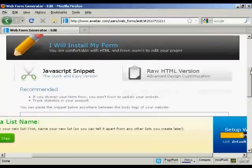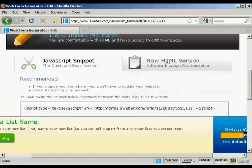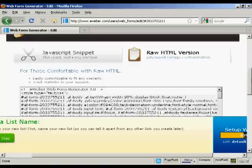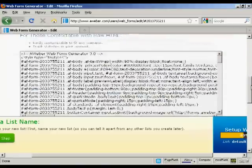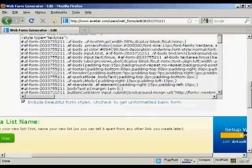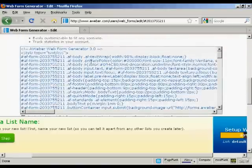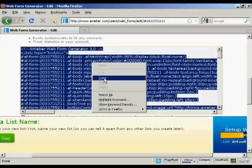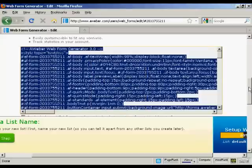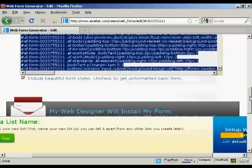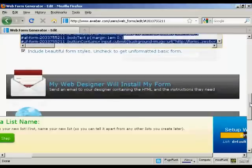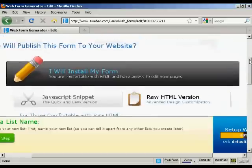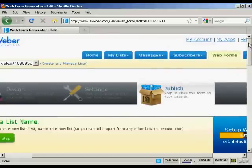I'm going to have the raw HTML version, which is shown there. What I can then do is highlight this code, copy it, and paste it into my website — and then people can sign up for my mailing list on my website.